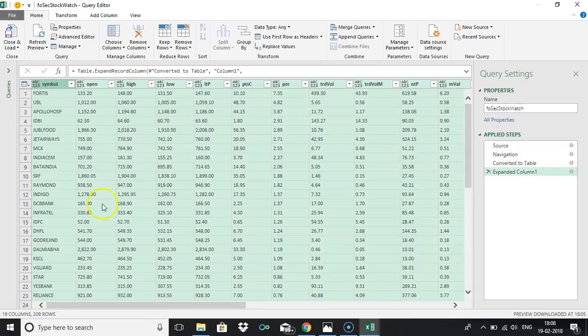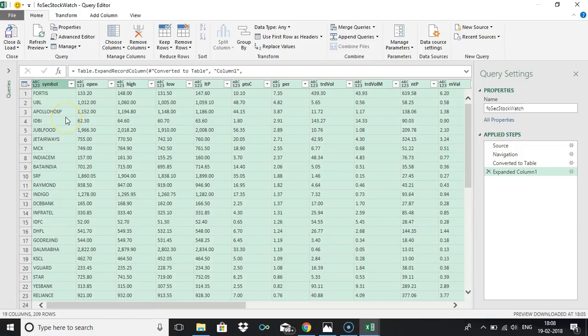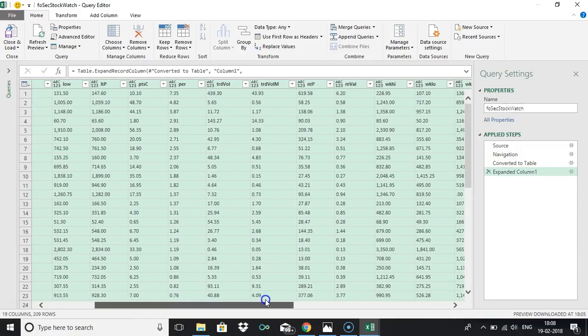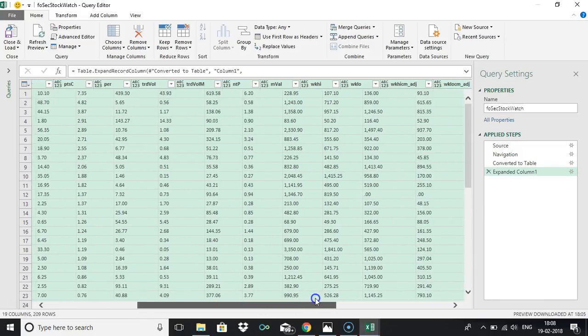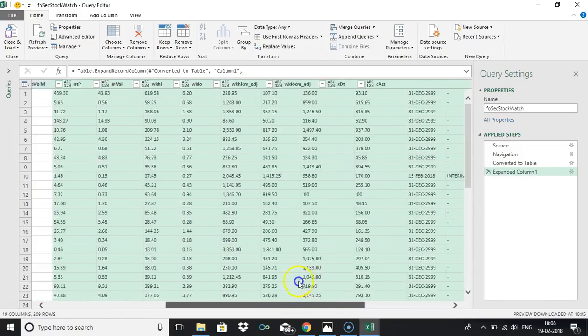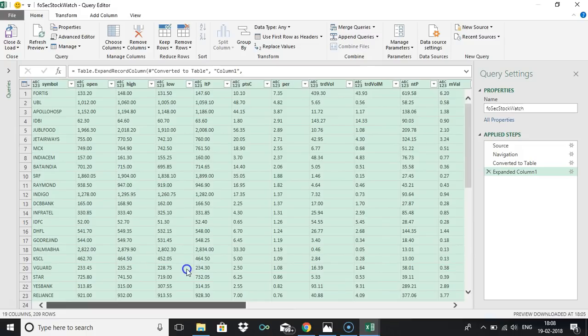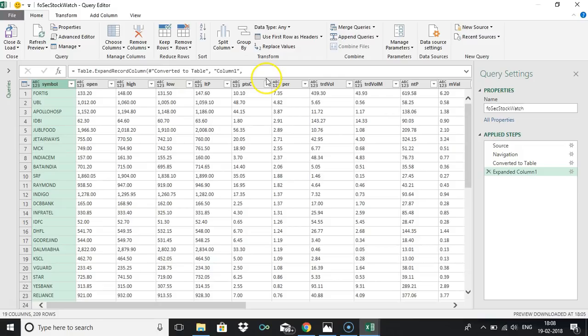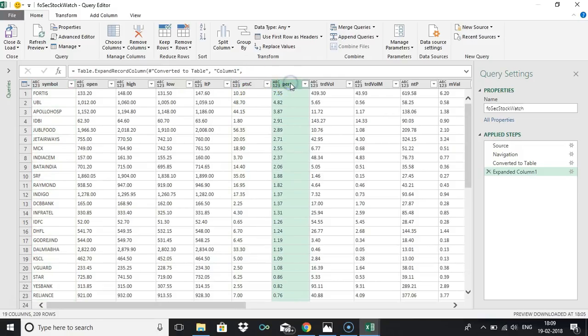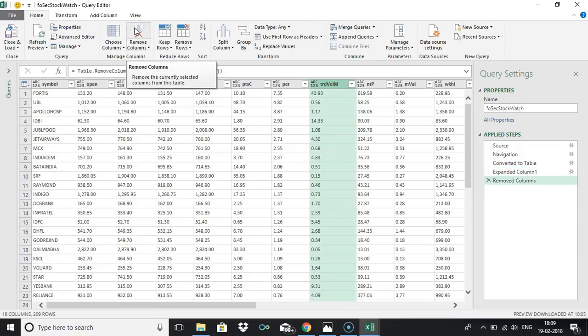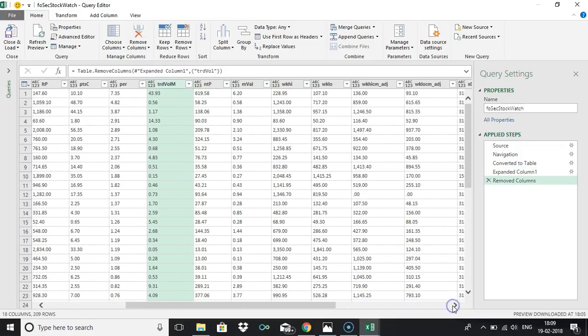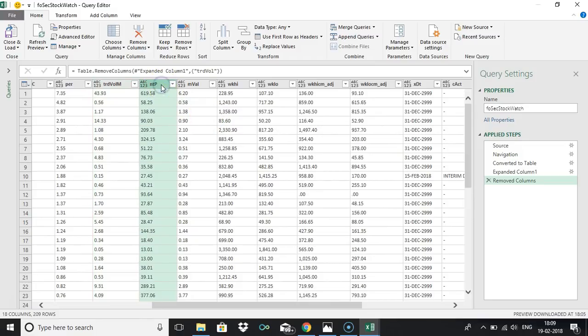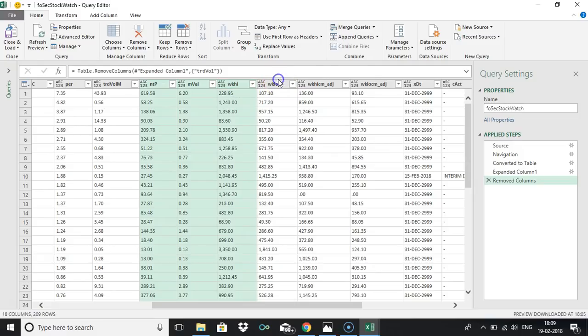That's it, so you got all the data from NSE website, that is F&O stocks. There's everything - symbol, open, high, low, last traded price, percentage change, percentage points change, traded volume, traded volume million and everything is there. In this you can just rename whatever you want and this points change we need, percentage change we need, traded volume in lakhs is not needed for us so just remove the column.